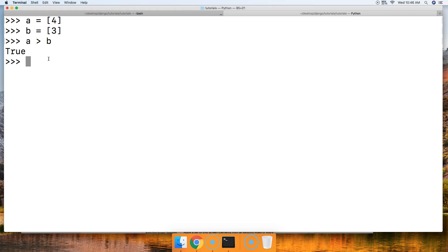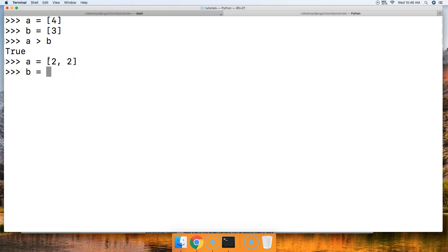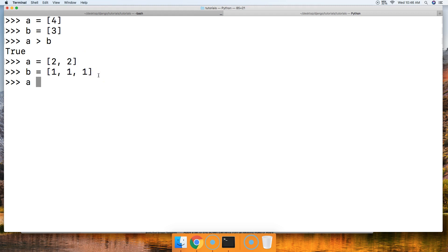Let's take a look at another example. A is equal to [2, 2] and B is equal to [1, 1, 1]. The sum of A is 4, and the sum of B — three 1s — would be 3. So let's see if A is greater than B — and we get true.